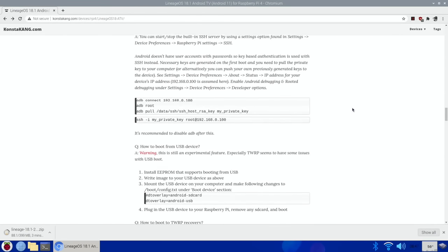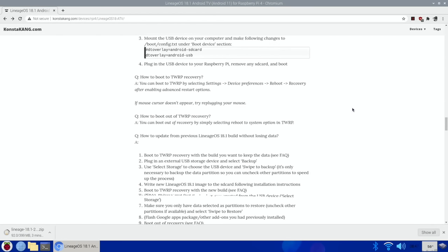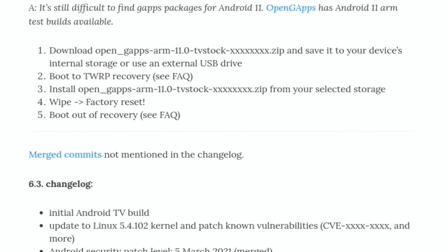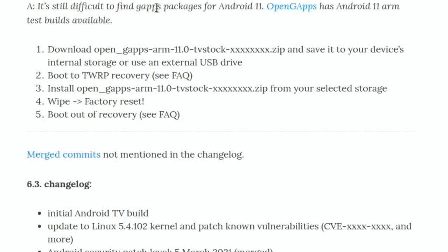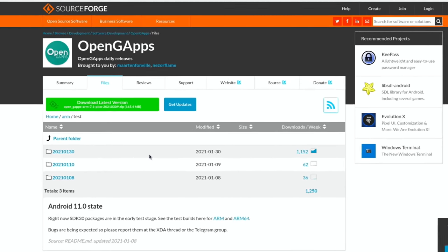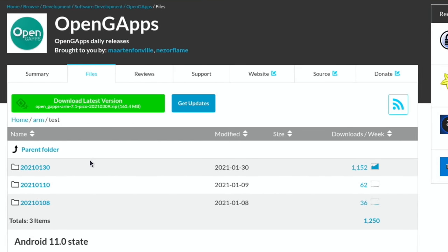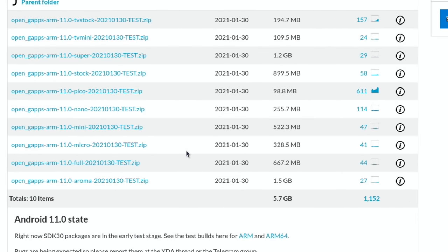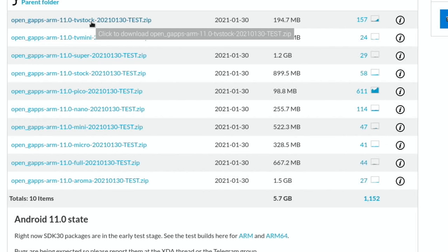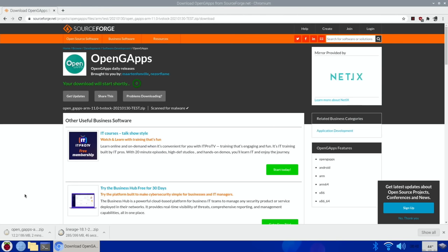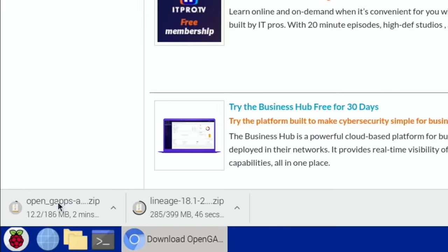It's still difficult to find gapps packages for Android 11. Open gapps has test builds available, so we need to look for the one that says TV stock in it. I want the latest version, so 30th of January. You can see there's one there, and if we look through we want the one that says TV stock on it. That's this one here - TV stock with test on the end.